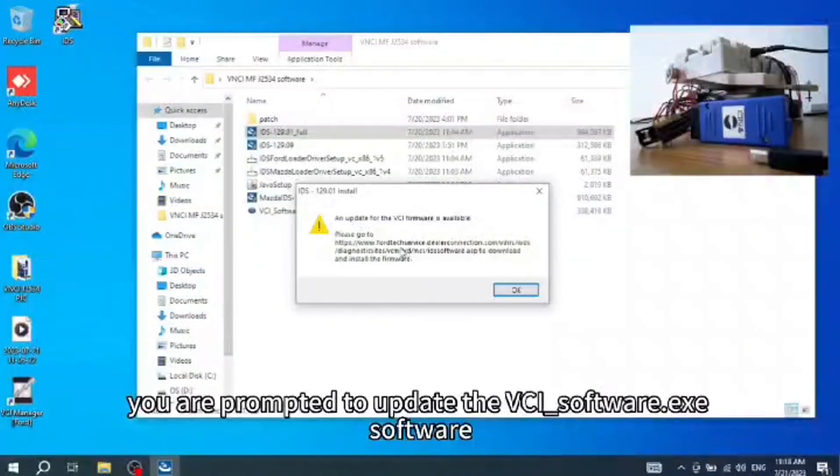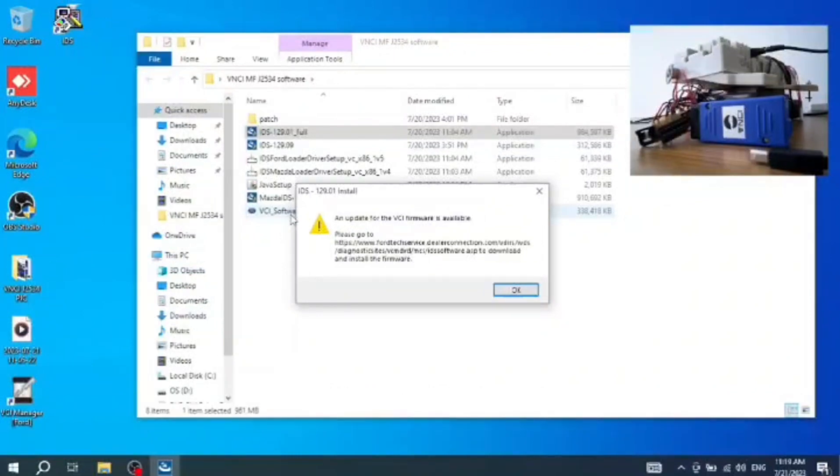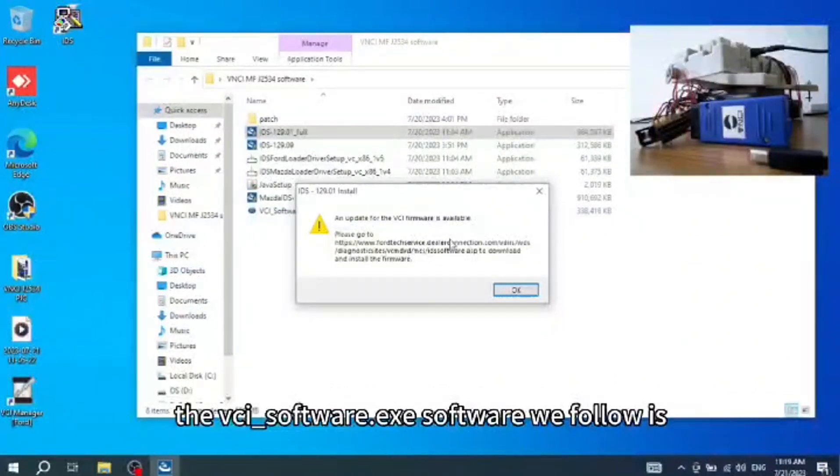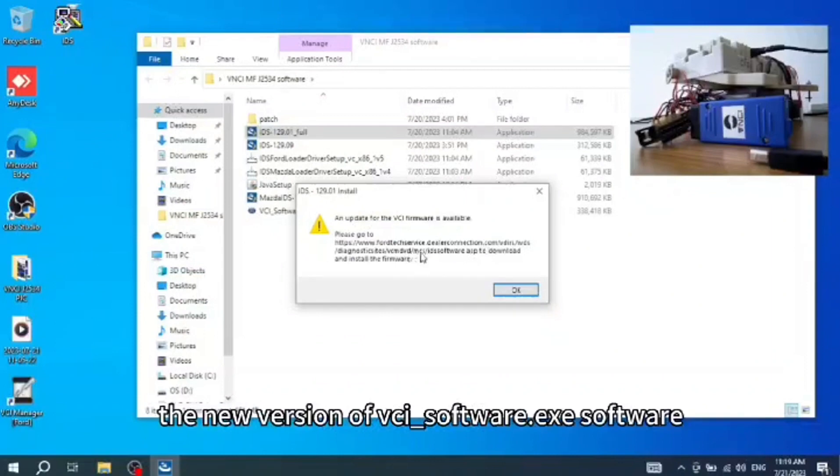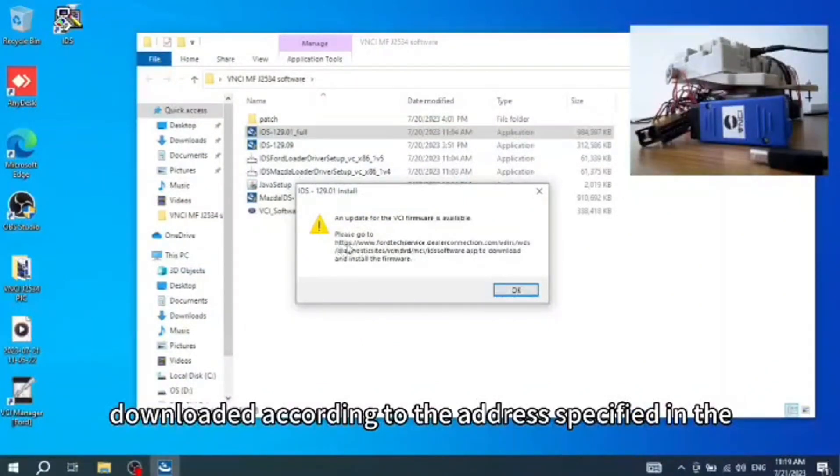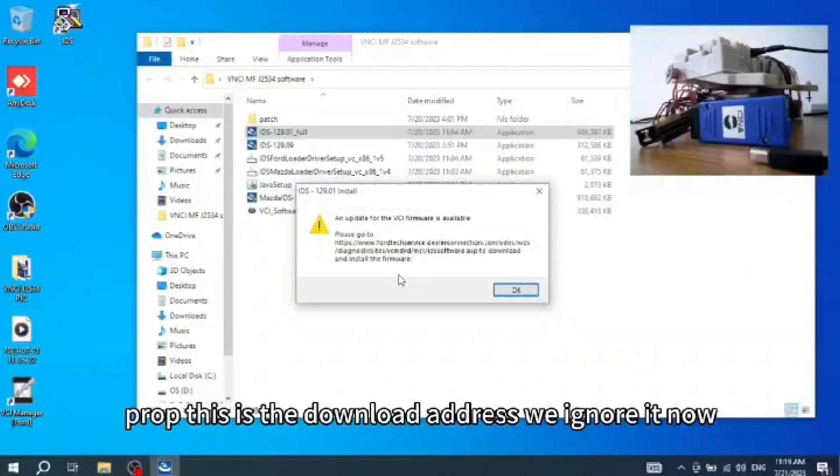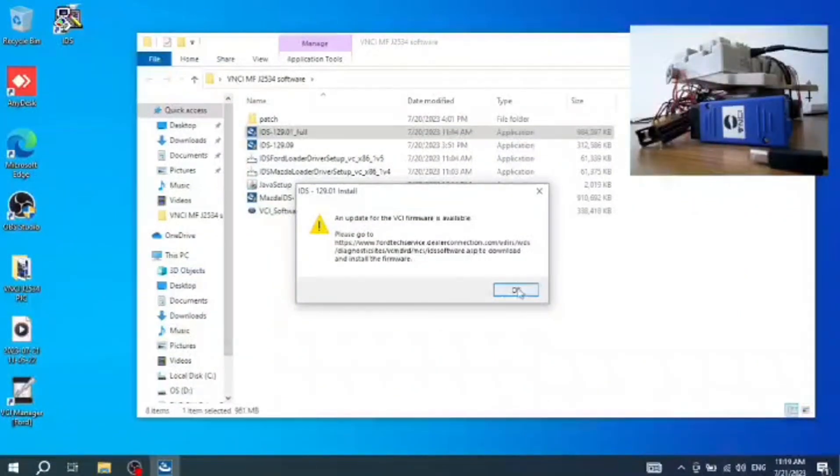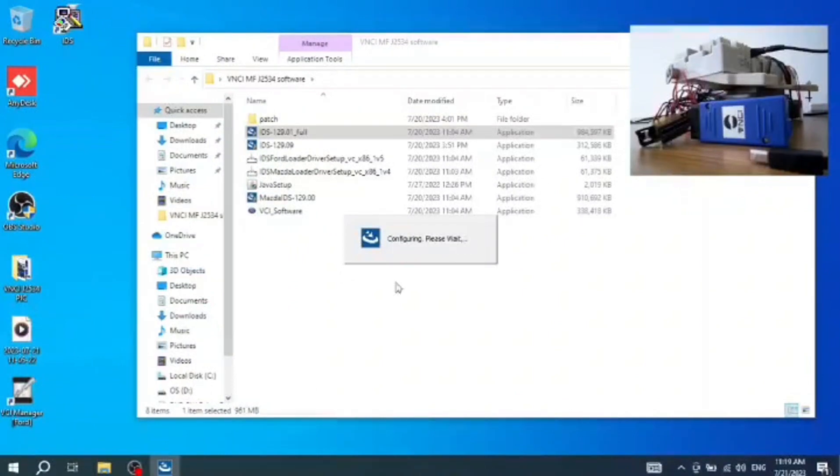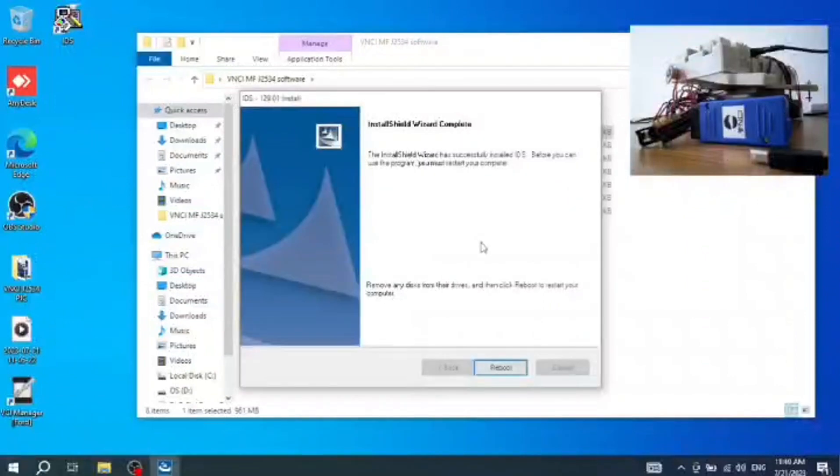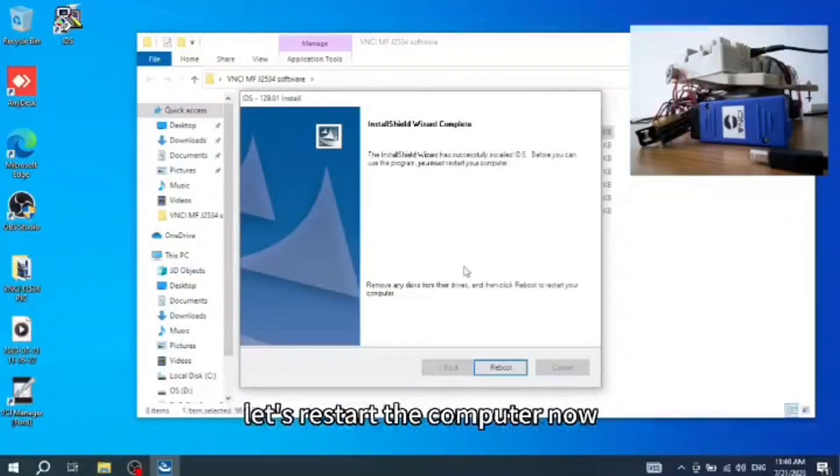Here you are prompted to update the VCI-software.exe software because the version of the VCI-software we follow is relatively low. The new version of VCI-software can be downloaded according to the address specified in the prompt. This is the download address. We ignore it now. Okay, the IDS software has been installed. Let's restart the computer now.